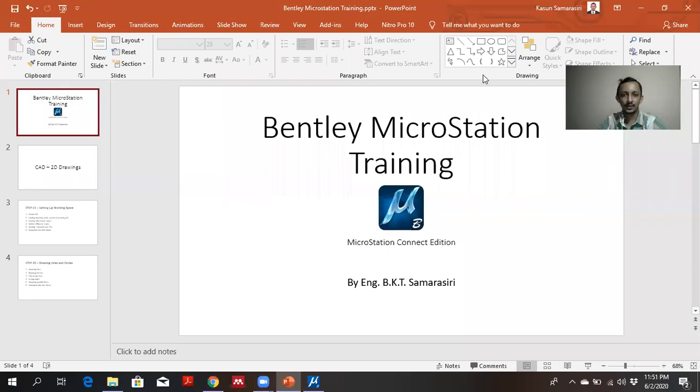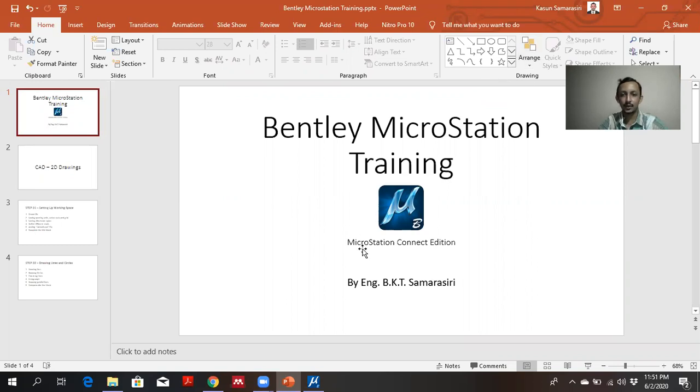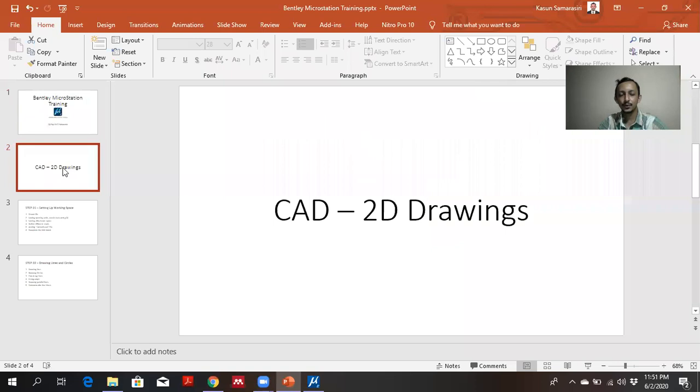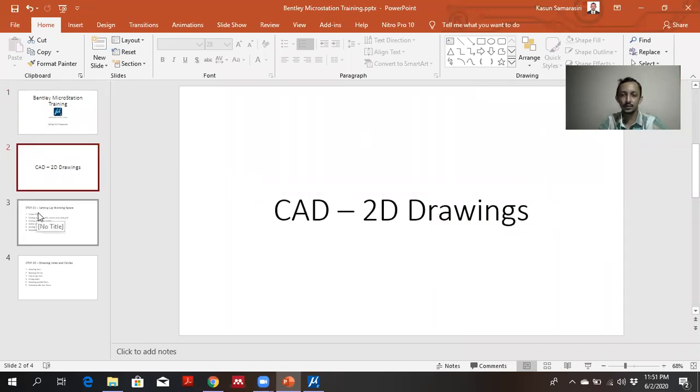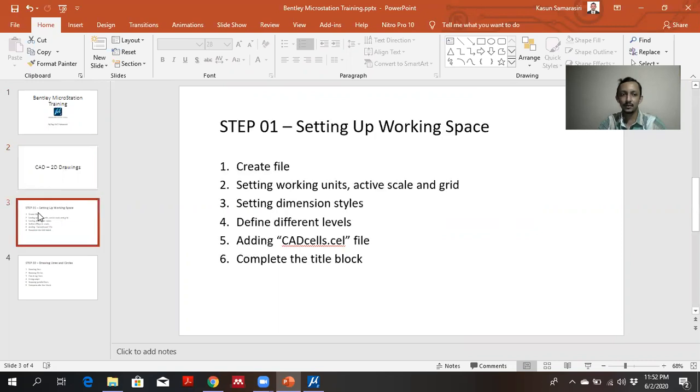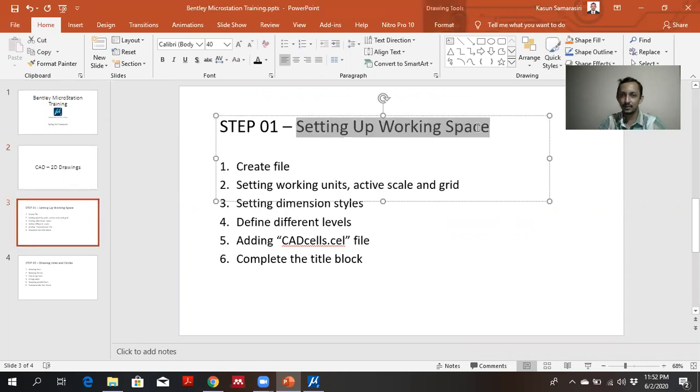Hi all, today I am doing Bentley MicroStation training. I am using Bentley MicroStation Connect Edition for this. I am going to 2D drawing sessions. In 2D drawing session, I am categorizing it to different steps. In this video, I am discussing this as step one, setting up working space.